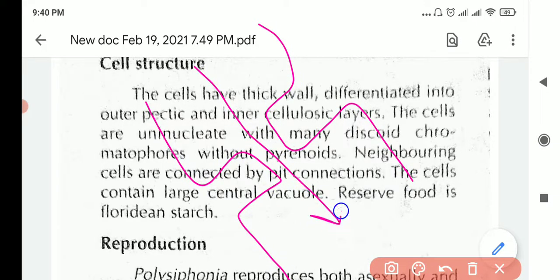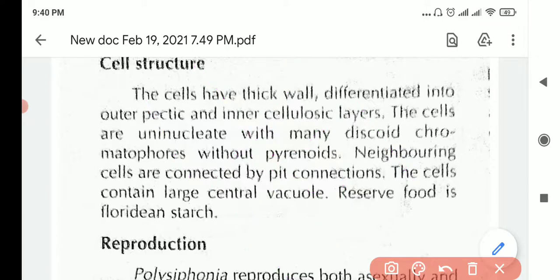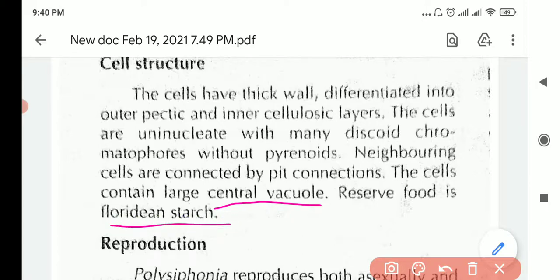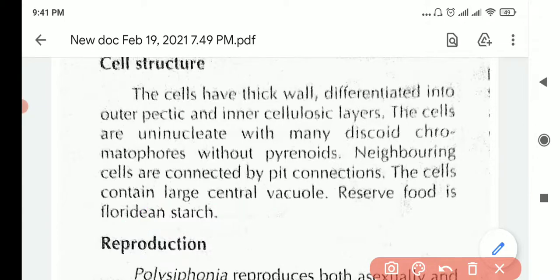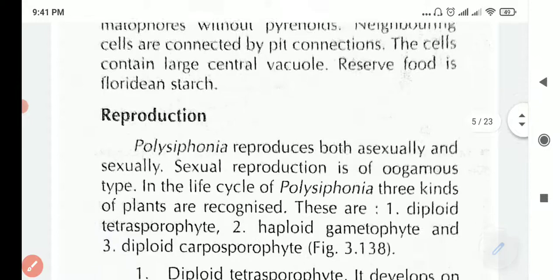Water flows in and out through these pit connections. They also have a large central vacuole, and the reserve food is floridian starch. In plants the reserve food is cellulose, but in this red algae the reserve food is floridian starch.